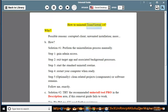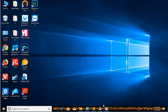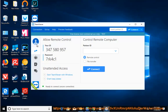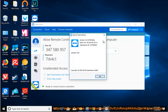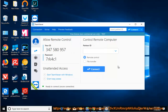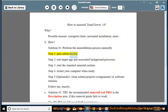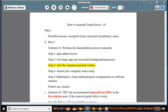How to uninstall TeamViewer 14. Possible reasons: corrupted client, unwanted installation, and more. Solution number one: perform the uninstallation process manually. Step one: gain admin access. Step two: exit the target app and associated background processes. Step three: